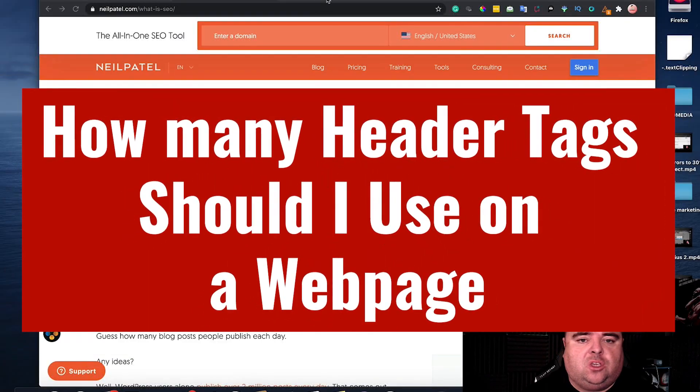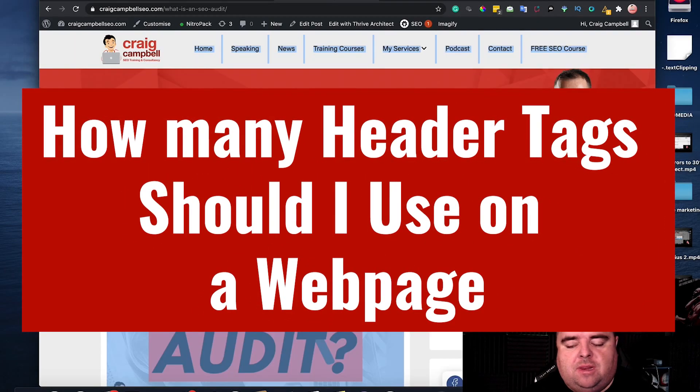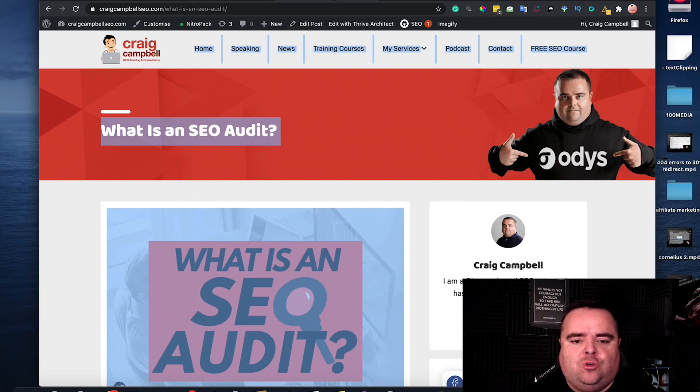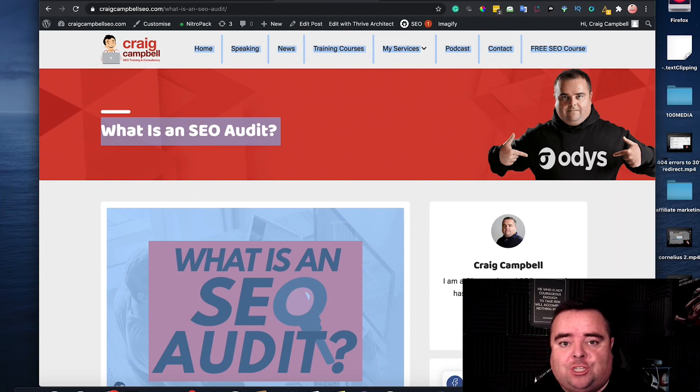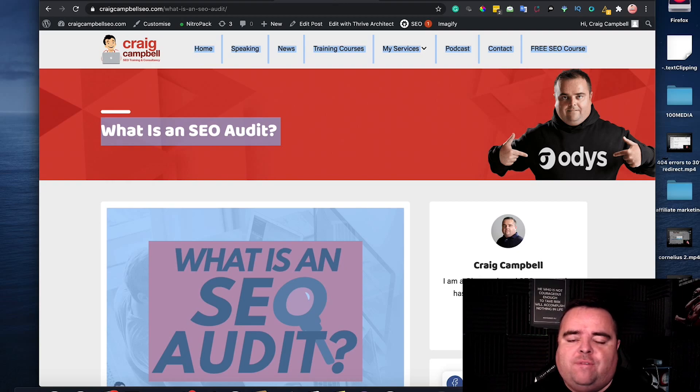So header tags on a page is again something that a lot of people ask about. How many can I use? What header tags shall I use? And all of that stuff.